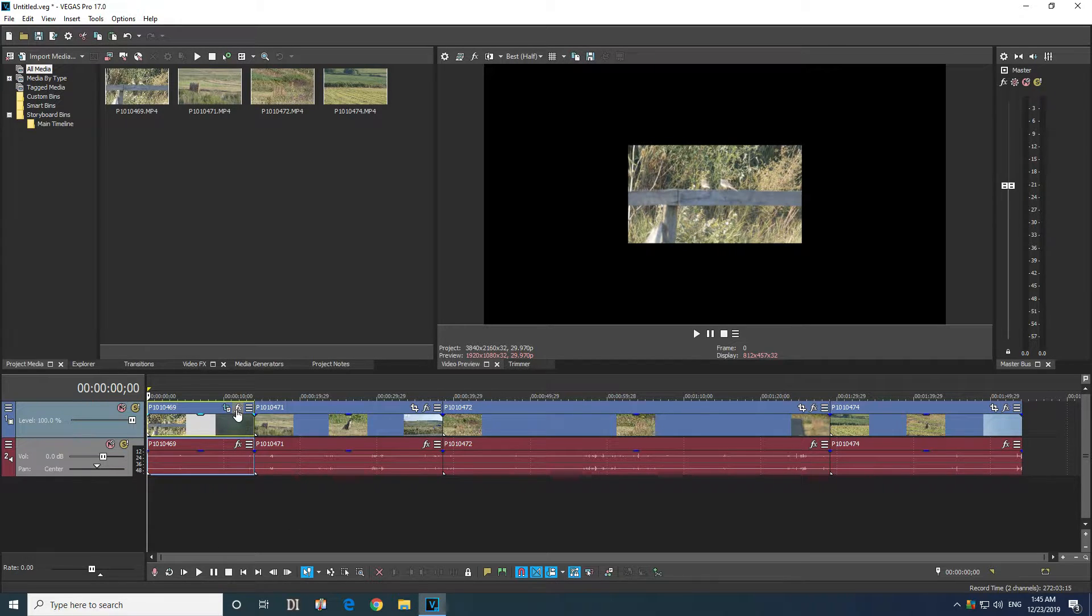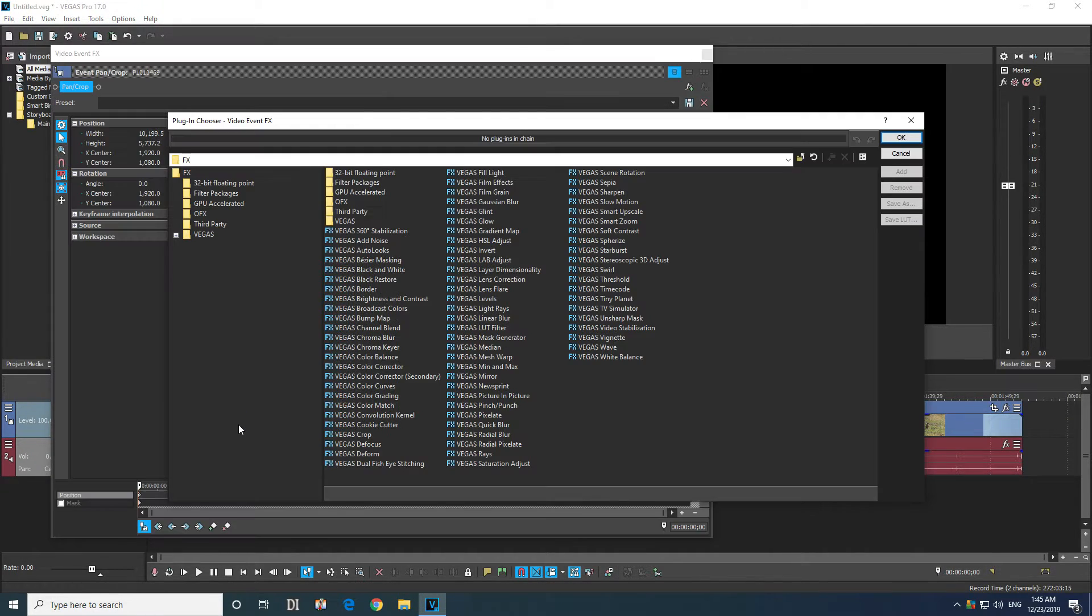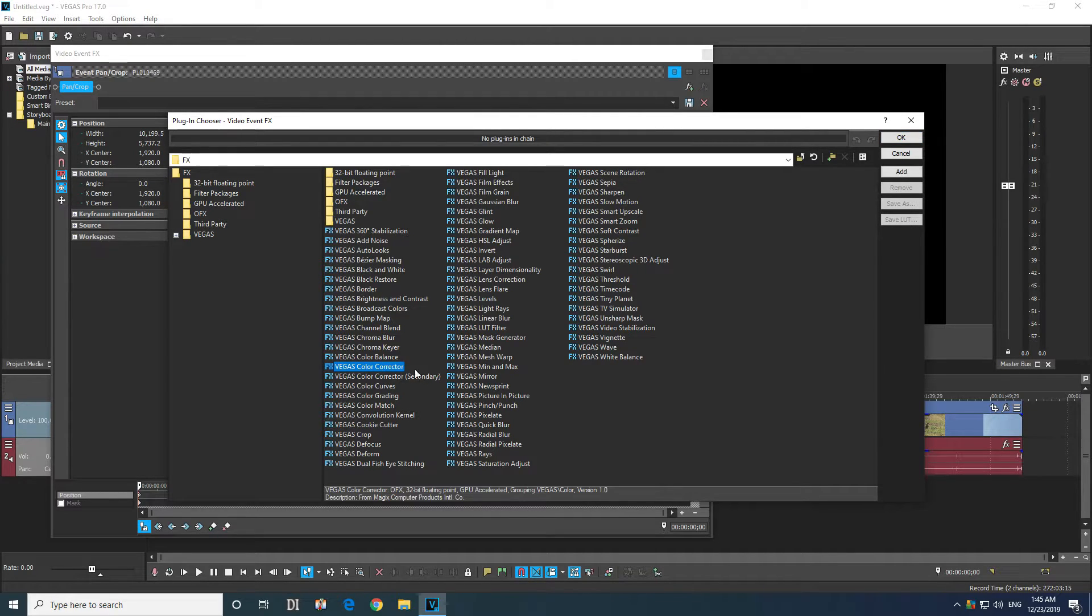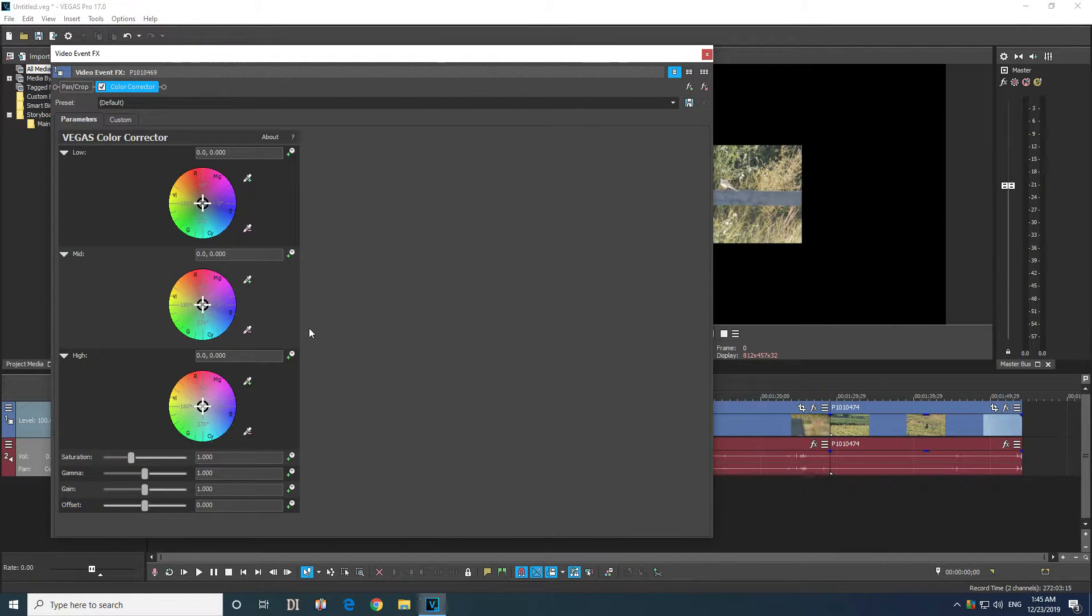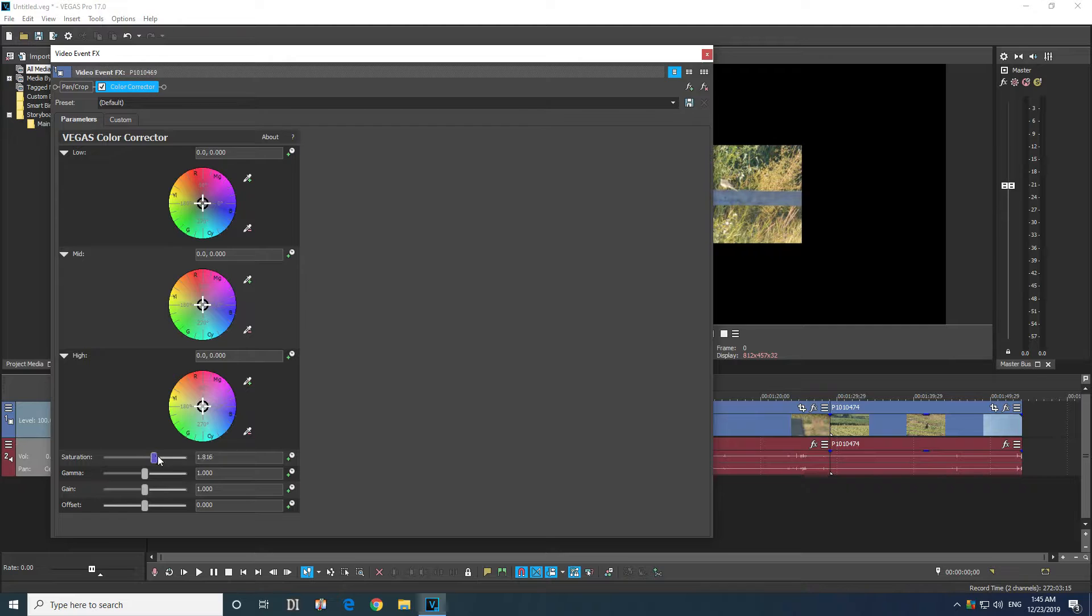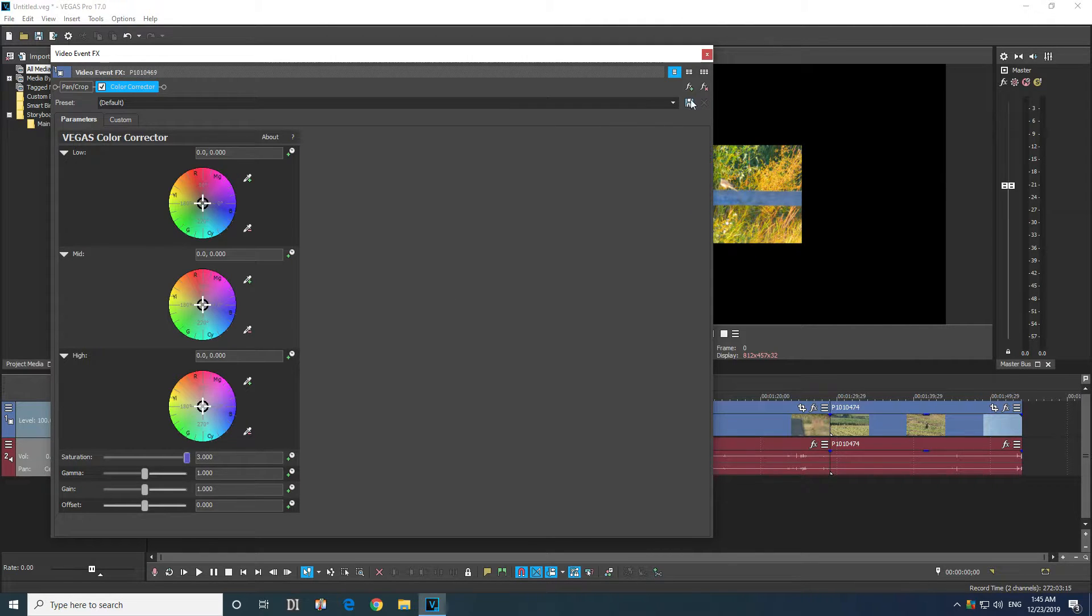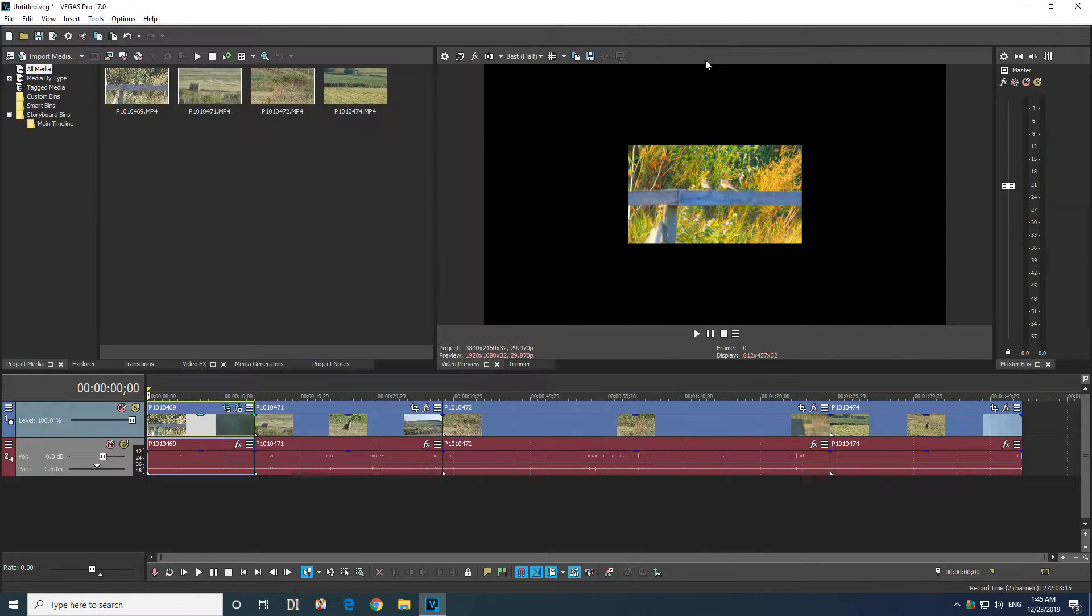Then go to the effects button, effects, add let's say color corrector, okay, and let's say increase the saturation to the maximum so that you can see it.